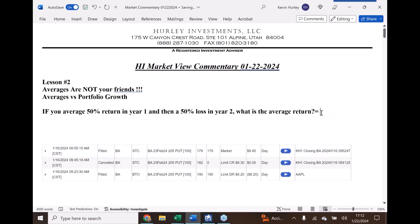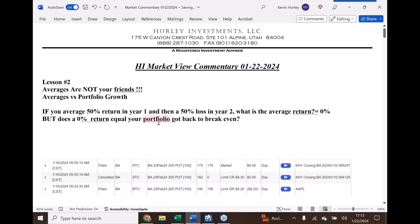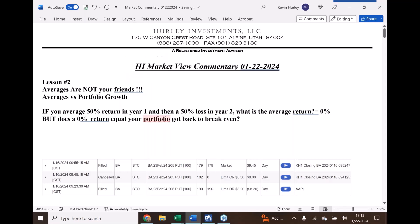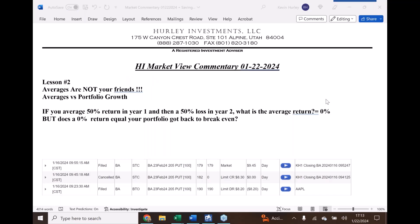Plain and simple, your average return is zero percent. But does a zero percent return mean your portfolio got back to break even? Because that's the catch, and this is what bugs me about the industry — it bugs me about how people talk about portfolio growth.